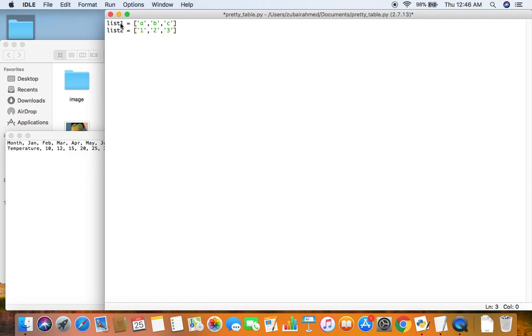So here you can see that I have two lists. List 1 which contains the elements A, B and C, and list 2 which contains elements 1, 2, 3. If I want to organize it in a more reader friendly manner I can use the module pretty table.